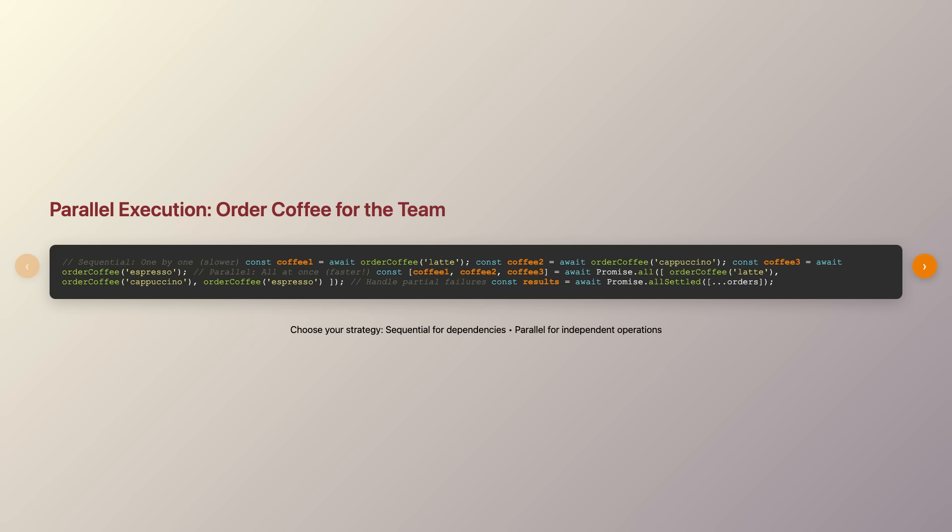Error handling becomes straightforward with traditional try-catch blocks. Debugging is easier because the stack traces make sense, and your code's intent is crystal clear to anyone reading it.